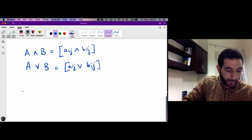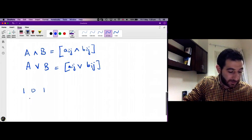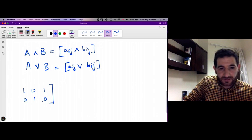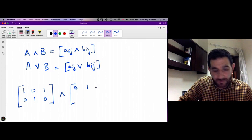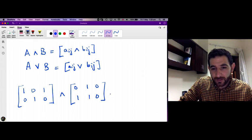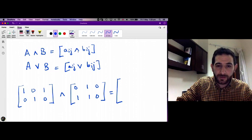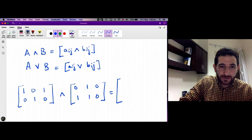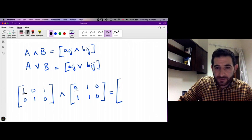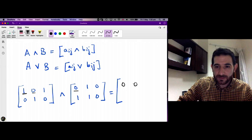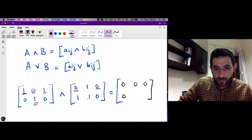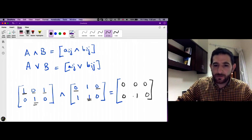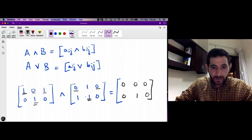Suppose we have the matrix [1 0; 1 0] and we want to take the meet with the Boolean matrix [0 1; 0 1]. Taking the meet of corresponding entries: 1 meet 0 is 0, 0 meet anything is 0; 1 meet 0 is 0; and 1 meet 1 is 1, 0 meet 0 is 0.